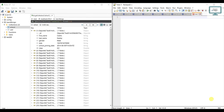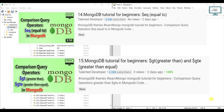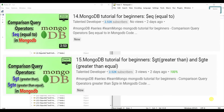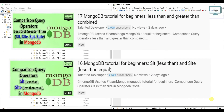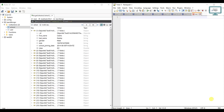Hello everyone, welcome to Talented Developer. Till now we have learned what is AND and OR condition, and we also understand less than and greater than query. So in this video we are going to learn all things combined.